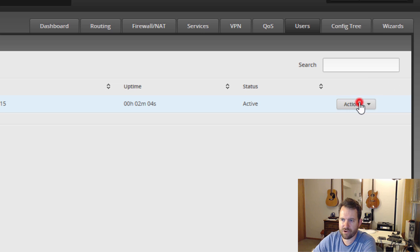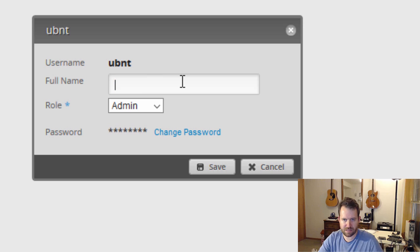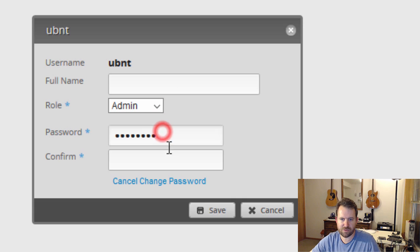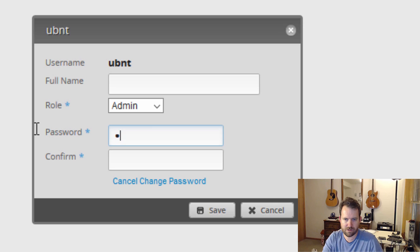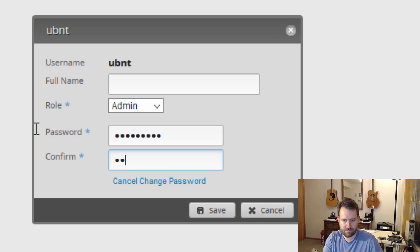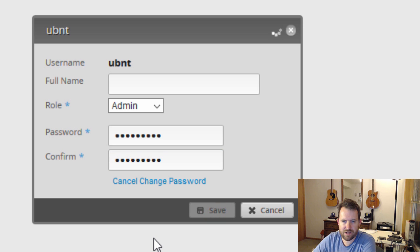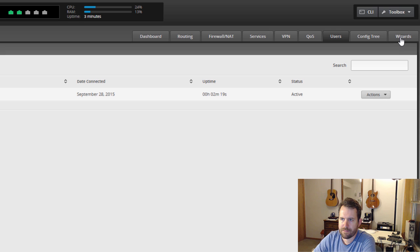And close that out. Here's some VPN options, QoS, and here's users. So let's change the password for our administrative user, which is UBNT. We want to go to actions, config. And let's actually delete that out and say role admin, change password. Let's give it a new password. Confirm the password and save it. And that's about it.